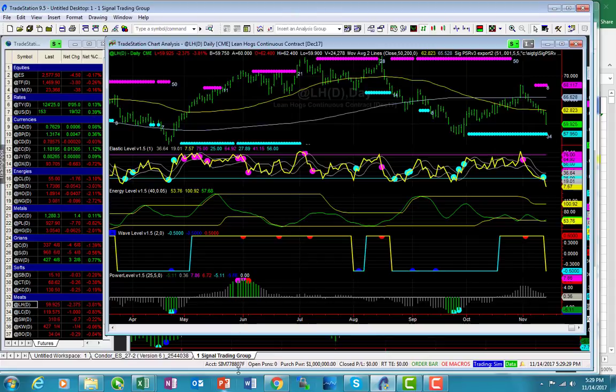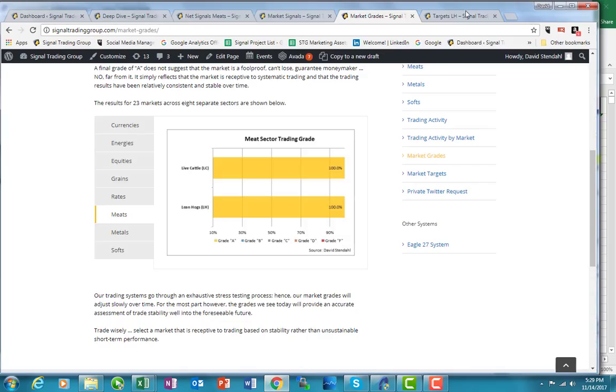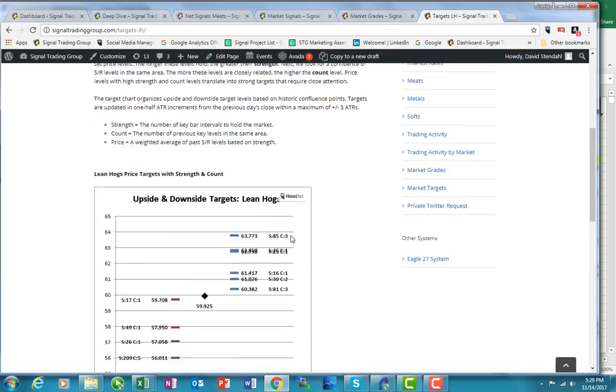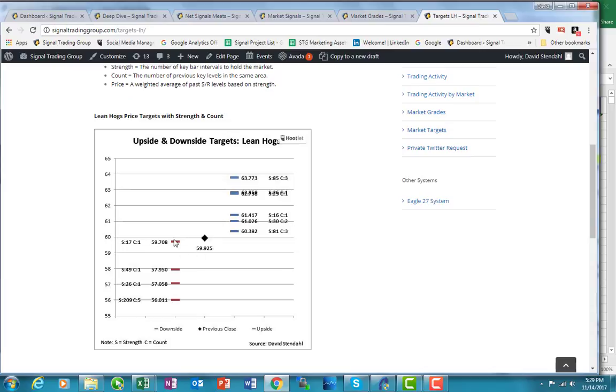what I want to do is I want to take a look at the market targets, specifically for hogs. And you'll see that there is still a continuation here of a support gap. And that support gap will not end until around the 58 level.